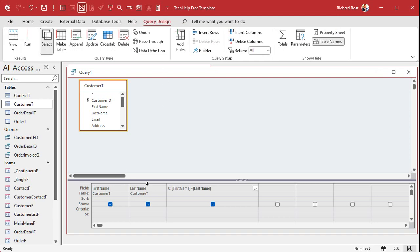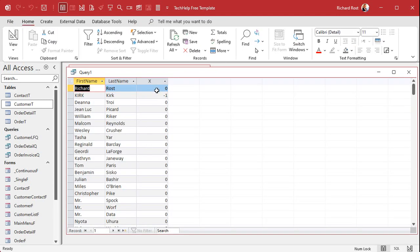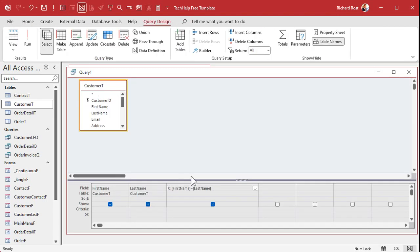StrComp works a little differently from a true/false expression. Zero means they're equal, negative one means string one is less than string two, and positive one means string one is greater. It's a bit different from the simple boolean comparison.